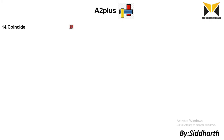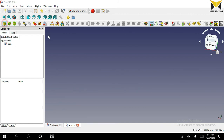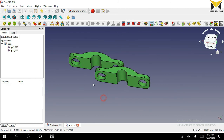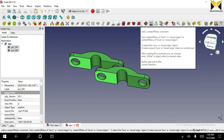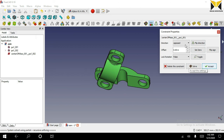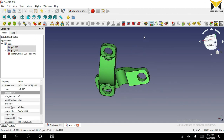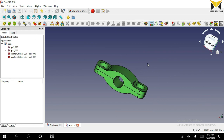The 14th constraint is coincident at center of mass. In this constraint we can select either a closed face or a plane on both parts. Let's go solve one example. I am going to open a part and create a duplicate copy of this part, then open another part. Select plane face on both parts, now select the center of mass constraint, change the direction, now accept it. Select plane face on both parts and select the center of mass constraint, now accept it. I have completed all constraints, thank you for watching.